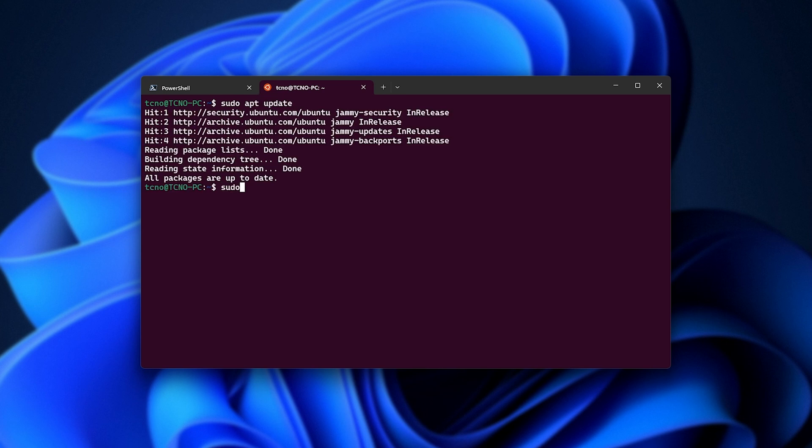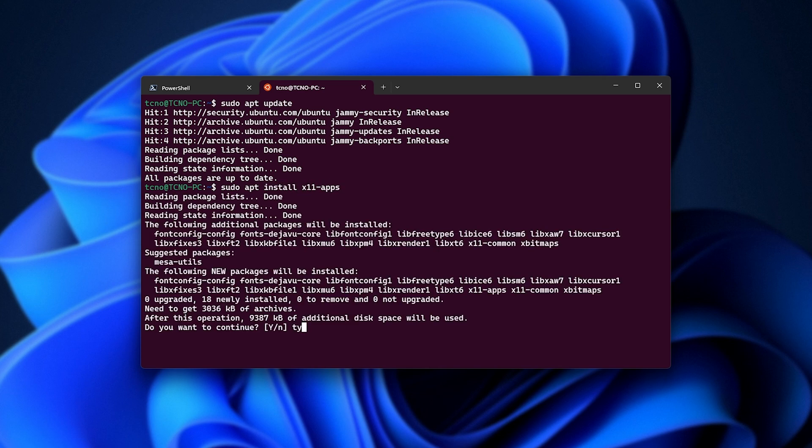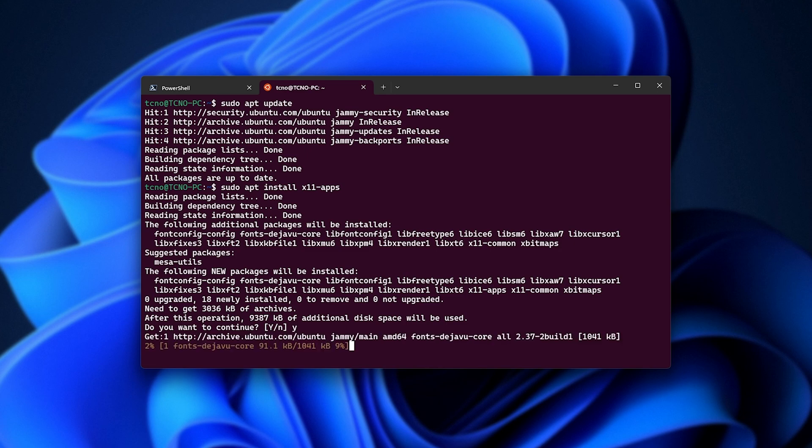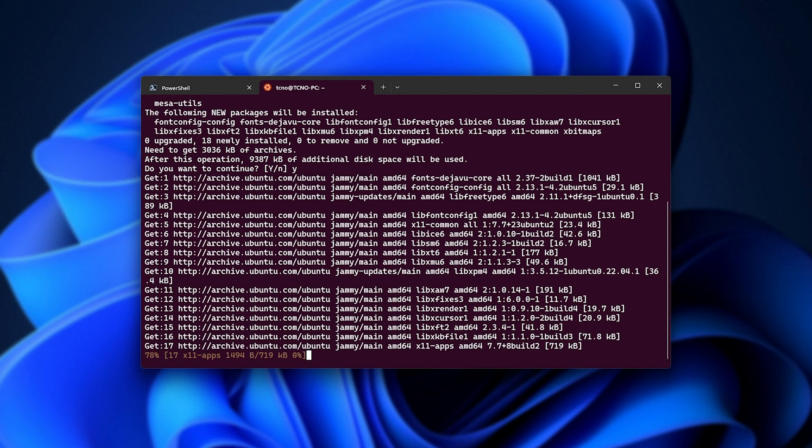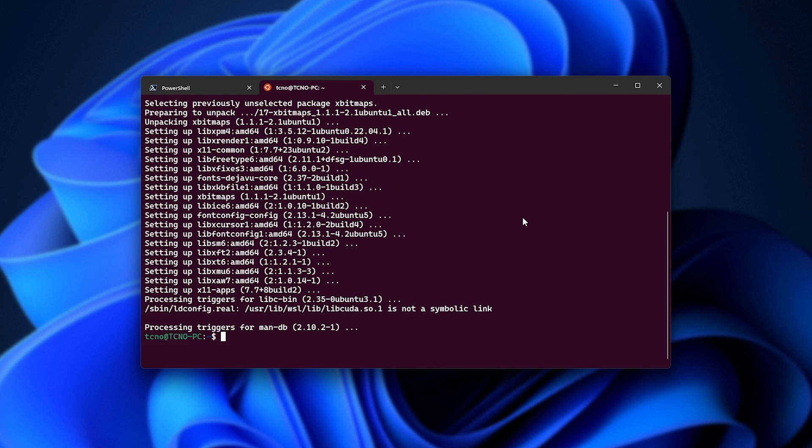And now, to test things out, they'd ask us to install the X11 apps. So sudo apt install x11-apps. We'll hit enter. Yes to confirm, and around 10 megabytes of packages will be downloaded and installed. Sweet.